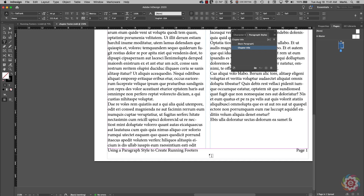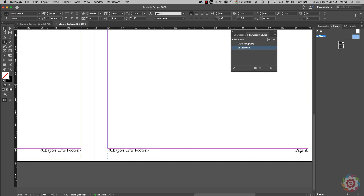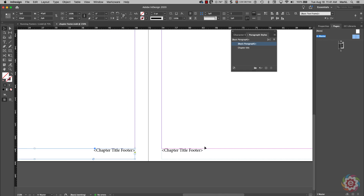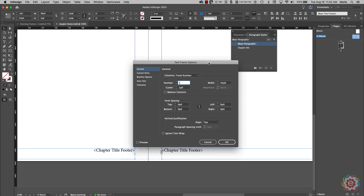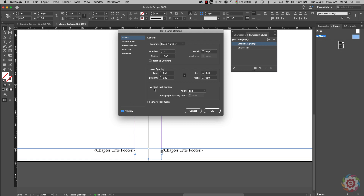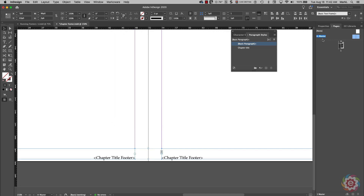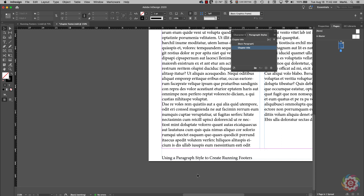Going back to page one, I realize I forgot to align the text frame for the running footer to the bottom of the frame. So I'll go back to my master, take my Selection tool, click on both text frames while holding Shift, go to Text Frame Options, turn on Preview, and for Vertical Justification change it from Top to Bottom. I'll click OK.